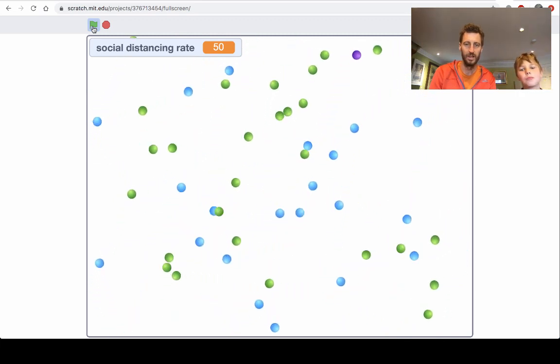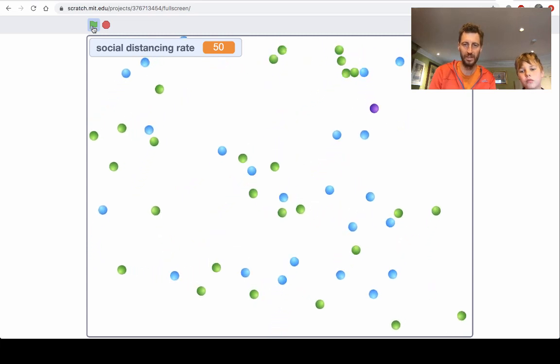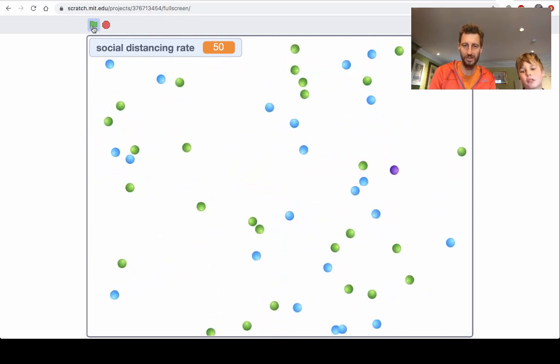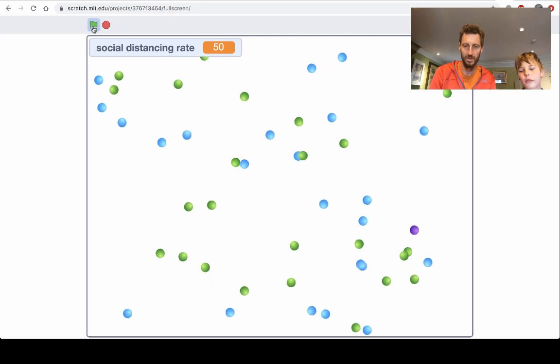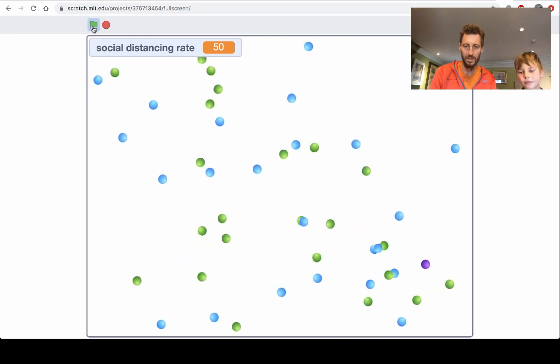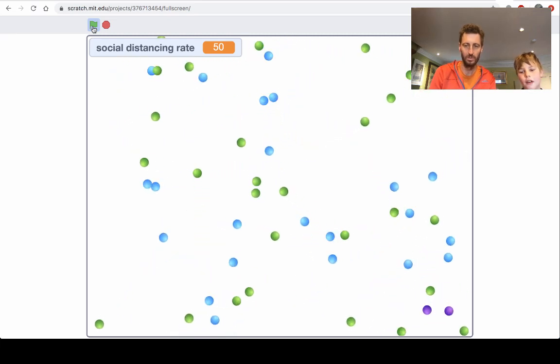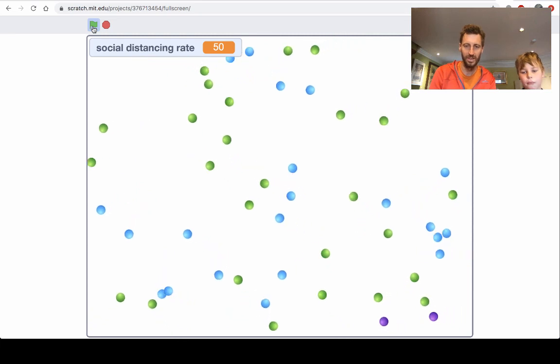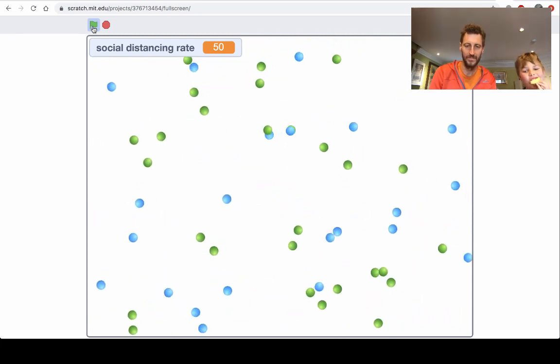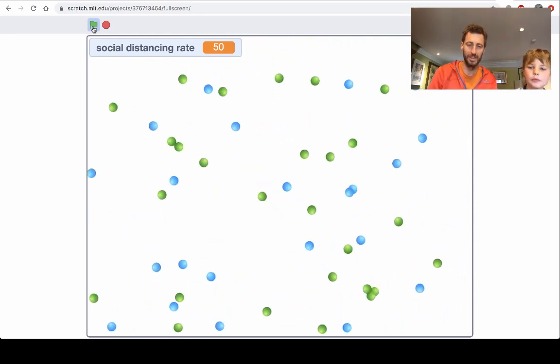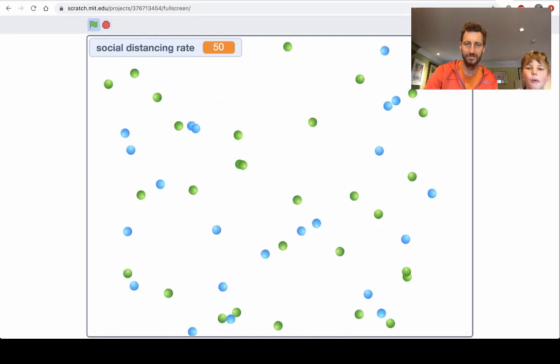Yeah, there's still a sick person out there, but so far they haven't spread the disease. Oh, oh dear, is it going to break out again? I don't know. Oh, there we go, everything's cleared up. Pretty good.